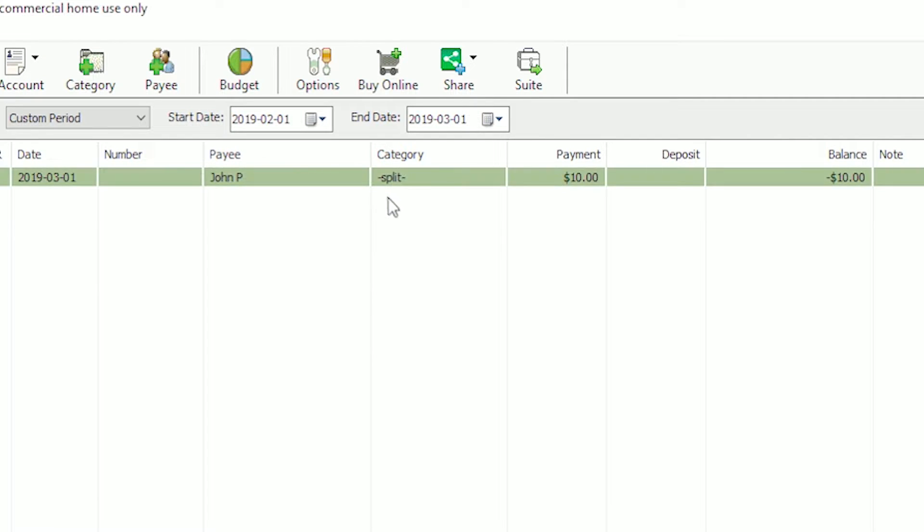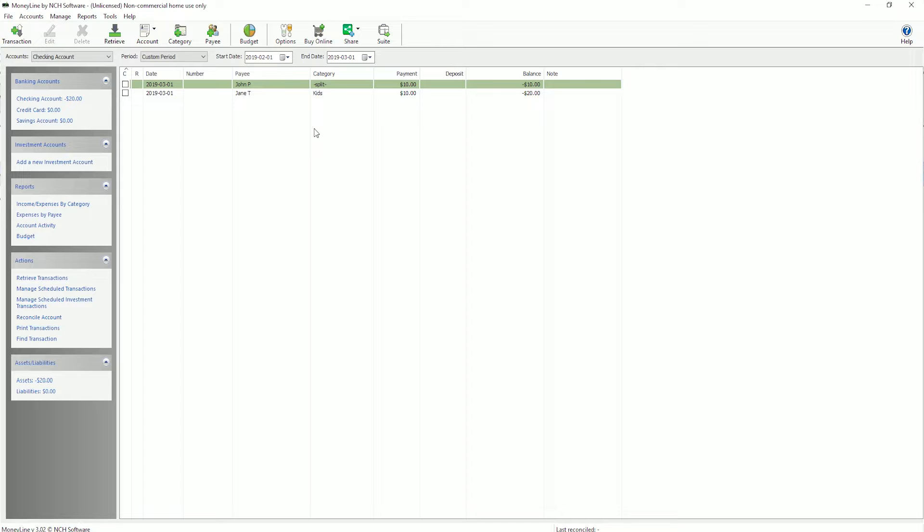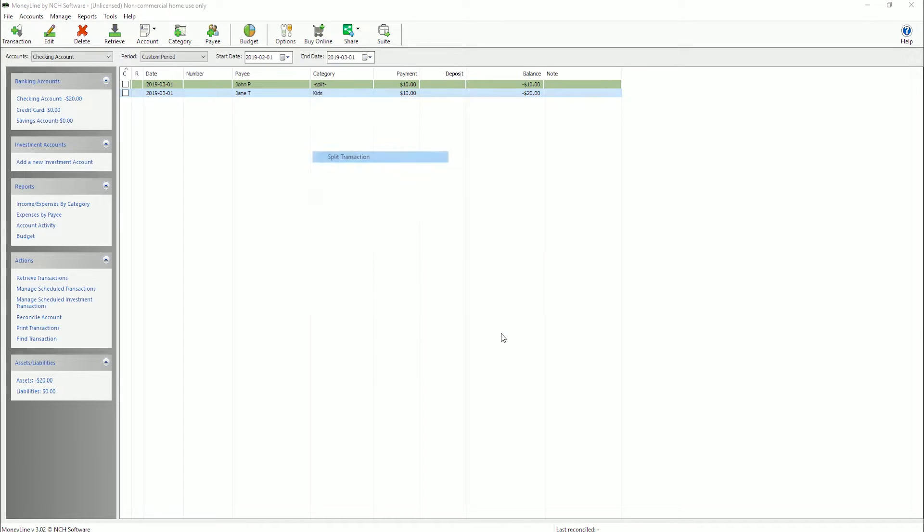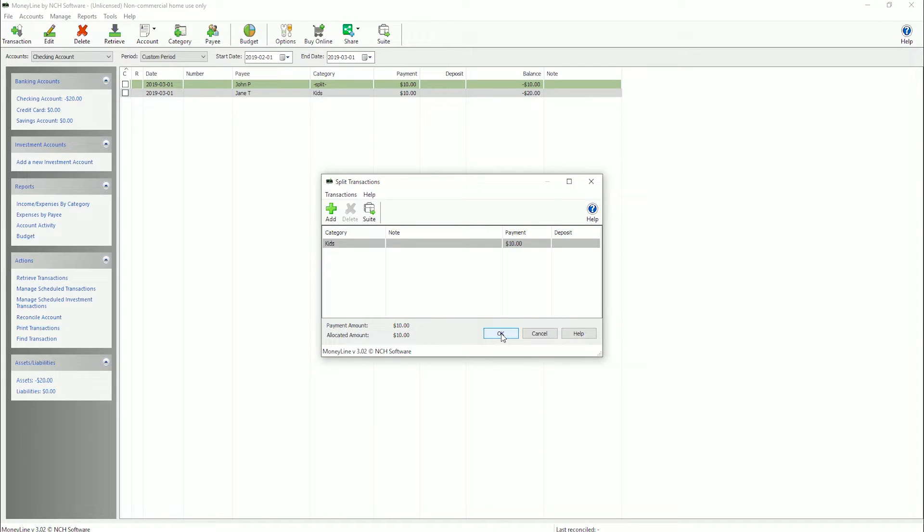You will see the word Split in the category column. To split an existing transaction, right click on the transaction and select Split Transaction from the menu.